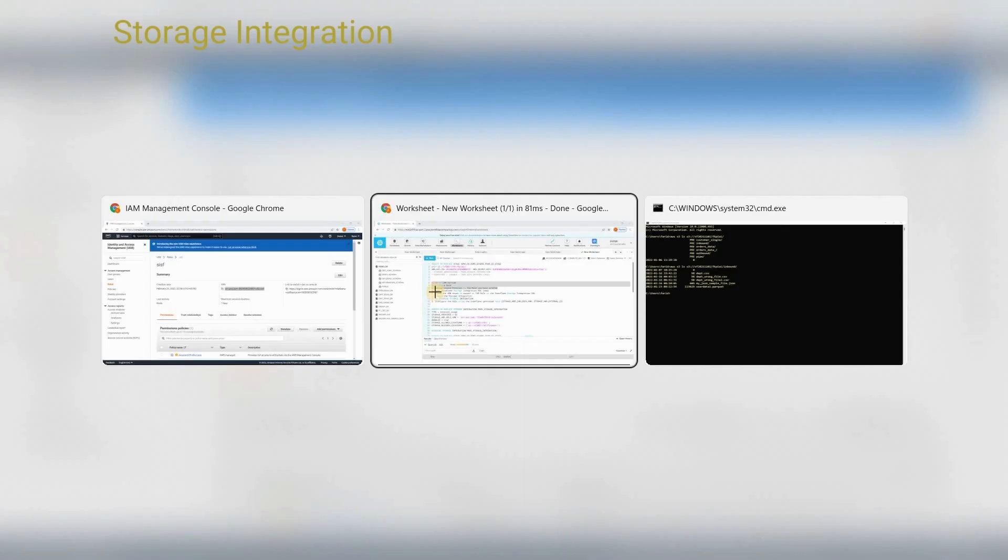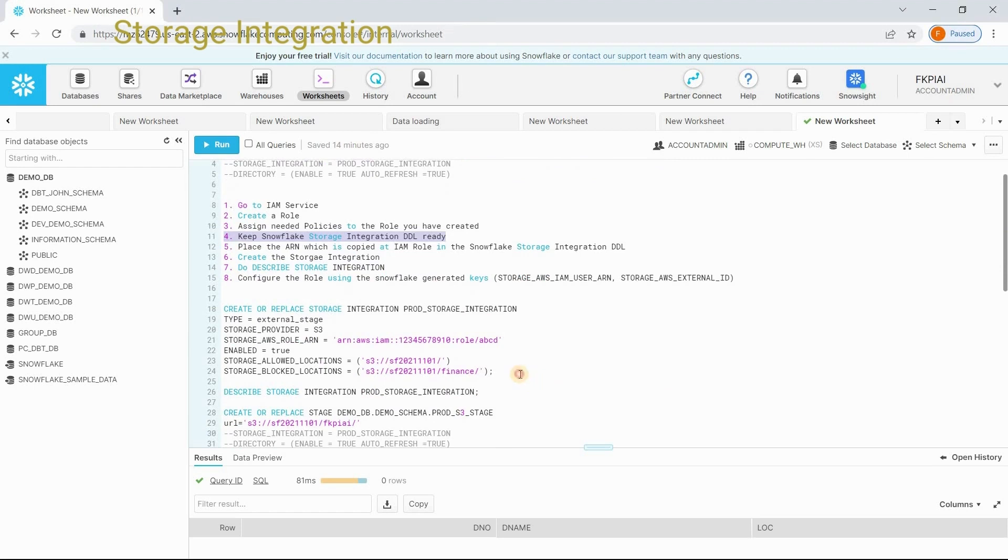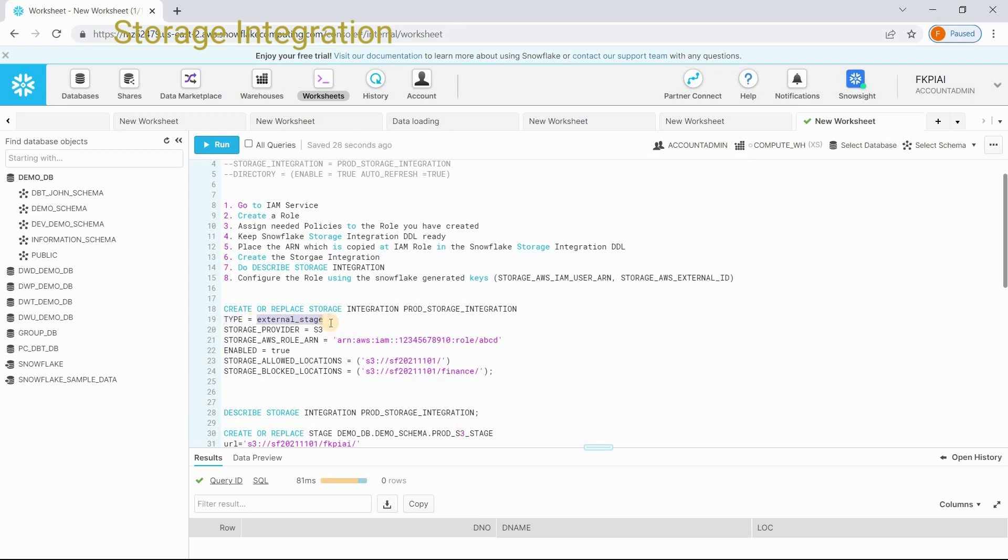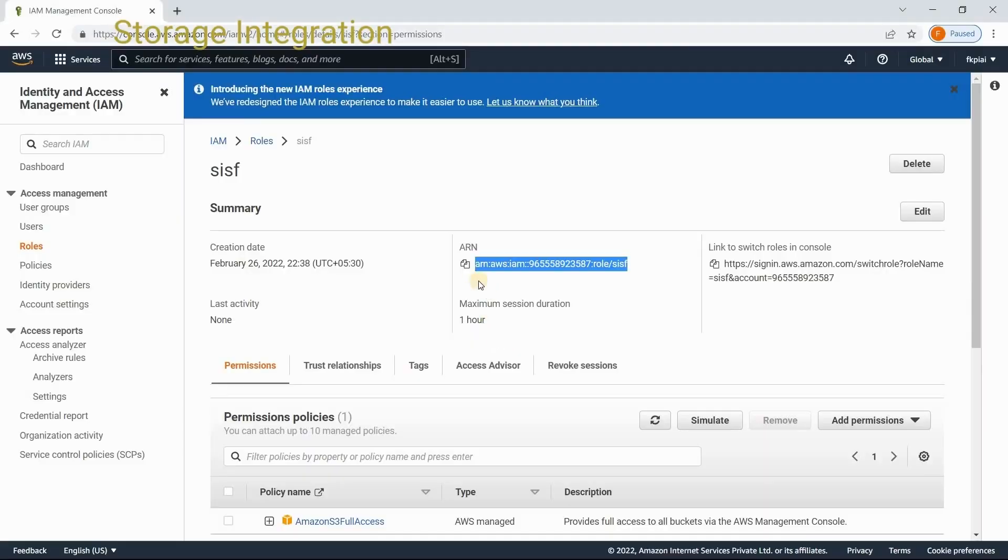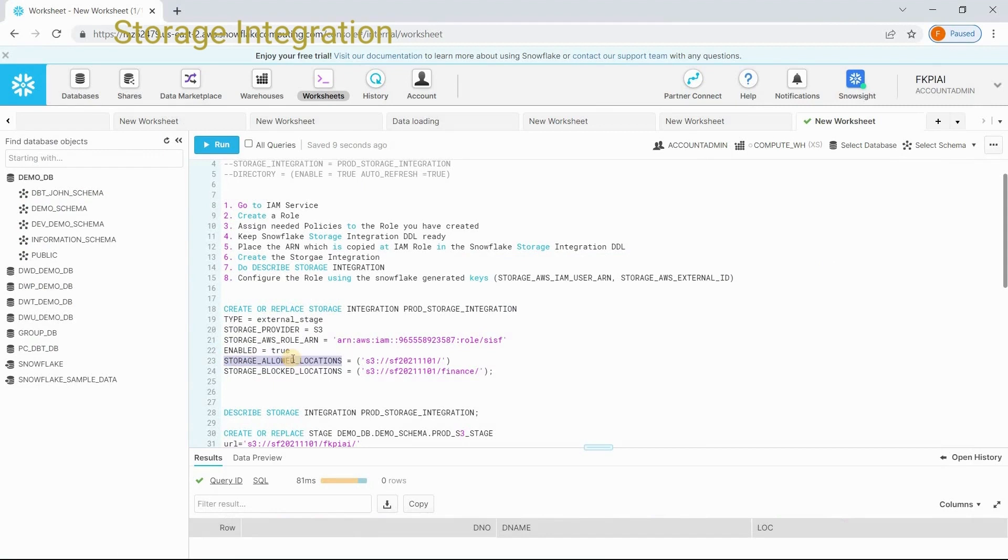Let's go back to our web interface. Now, the fourth step is keep your Snowflake storage integration definition ready. This is the syntax to create storage integration. Create or replace storage integration. We need to provide the name and then provide the mandatory information that is type equals external stage. We don't have other option at this point of time. Storage provider is S3. Storage AWS role ARN. You have copied the ARN, right? You place it here. By default, you want to enable? Yes, true.